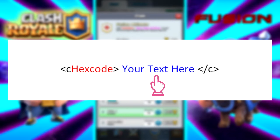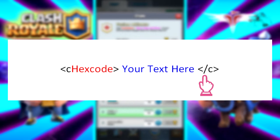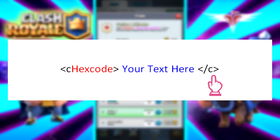Once you put in your message, add in an open angle bracket, a backslash, then a C, and then a closed angle bracket, and you're done. That's it.